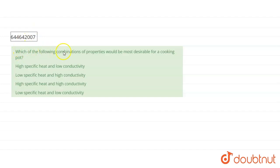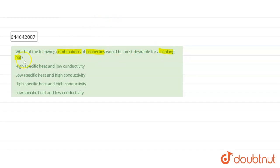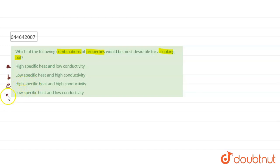Our question is: which of the following combinations of properties would be most desirable for a cooking pot? Four options are given — option A: high specific heat and low conductivity; option B: low specific heat and high conductivity; option C: high specific heat and high conductivity.